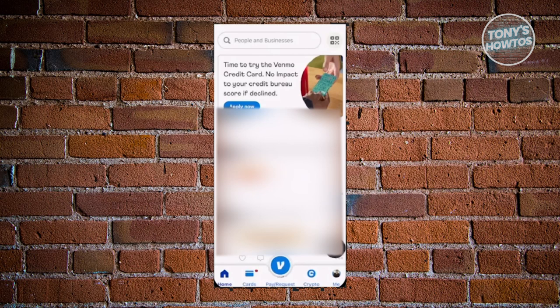First things first, you need to have a Venmo account and you have to install the Venmo mobile app on your mobile device. Once you have your account and the Venmo app installed, go ahead and open it up. From here, the first thing we need to do is add a payment method.